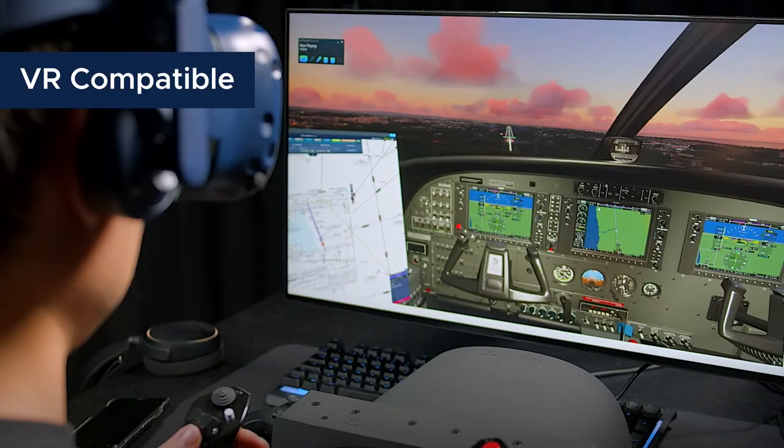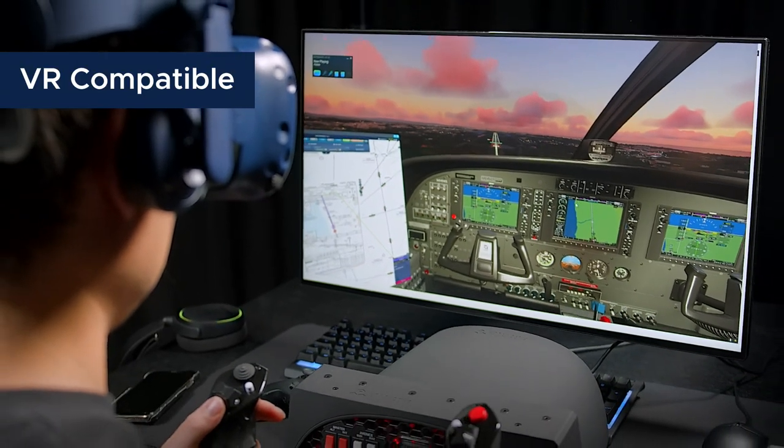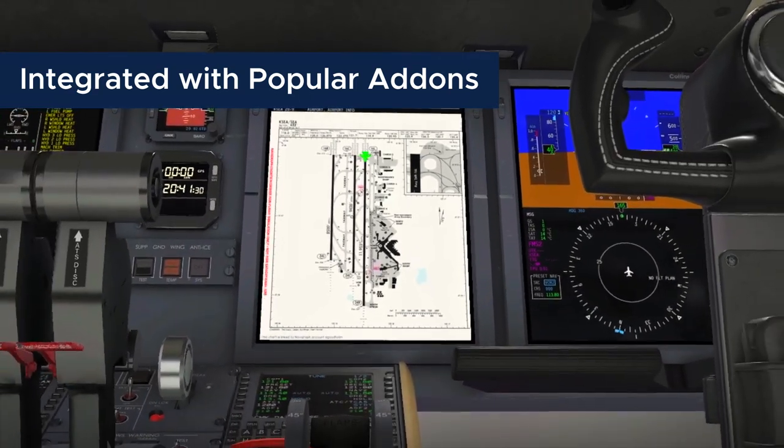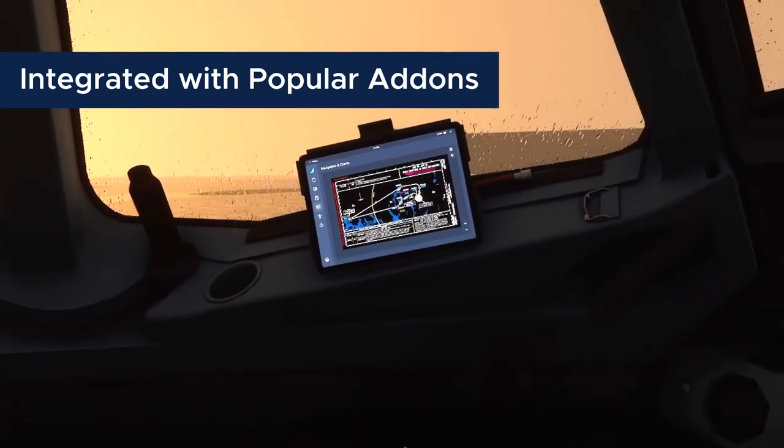We hope you enjoyed this quick lesson on takeoff minimums and when to use this chart. My name is Jason from Navigraph. This is part of our airport chart reading series — please comment below and let us know what you're learning. Check out our charting services at Navigraph.com. Until next time: simulated flight, real navigation.